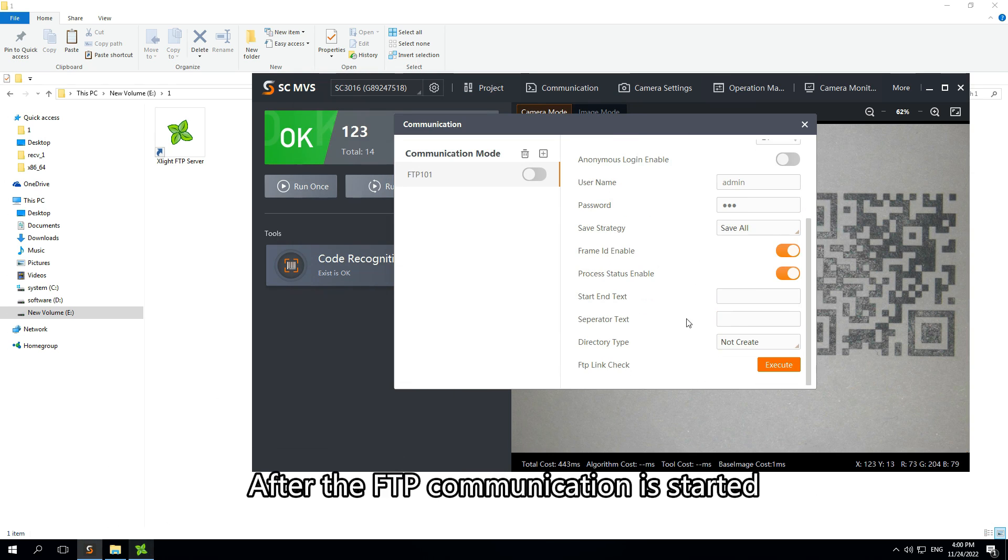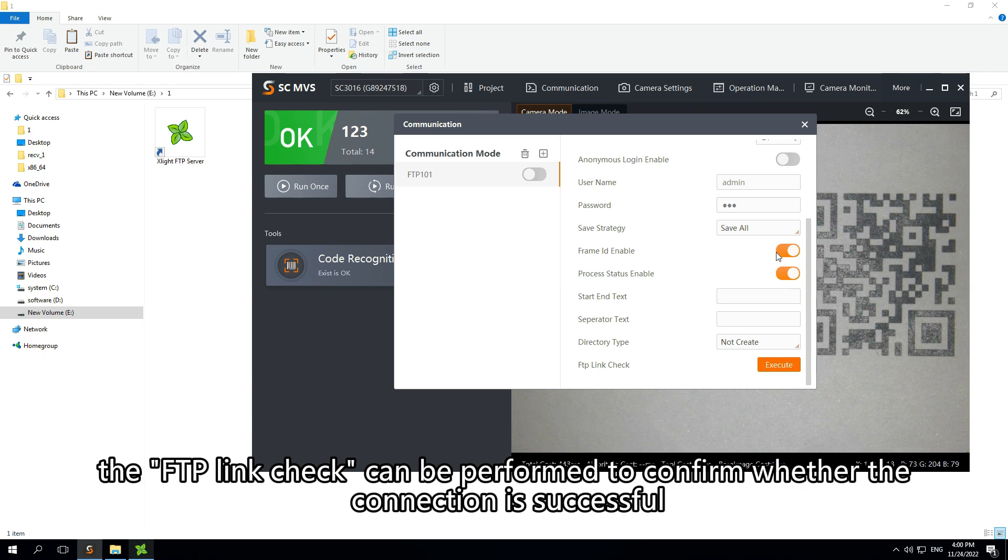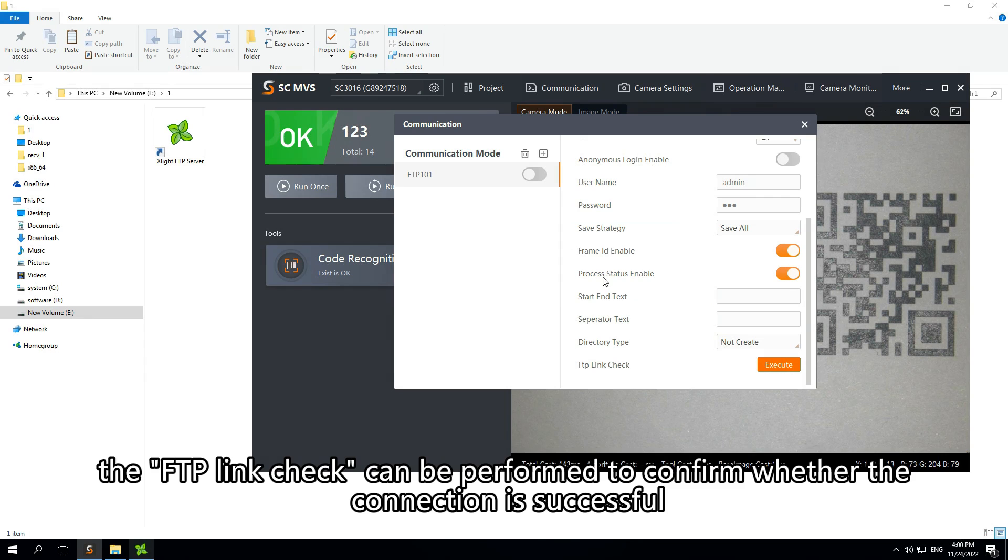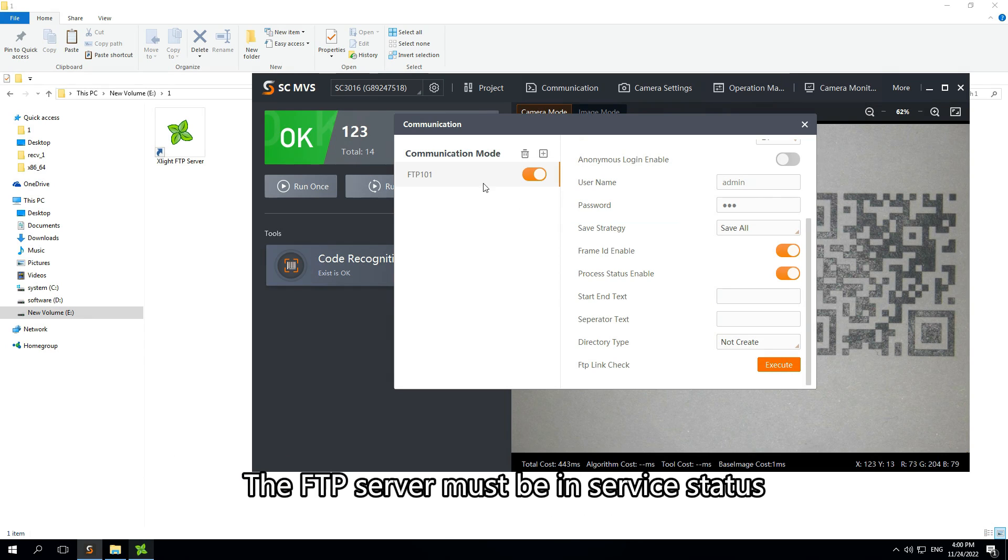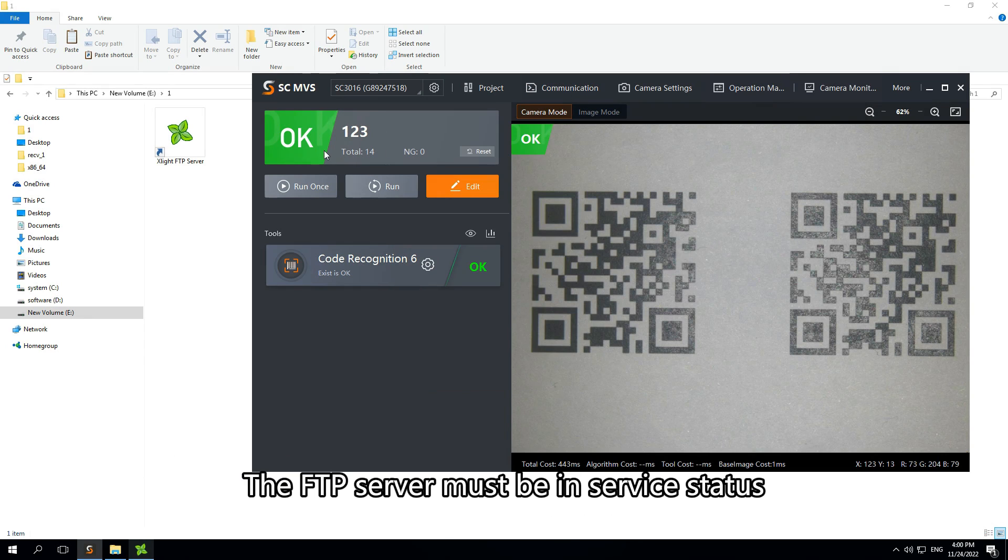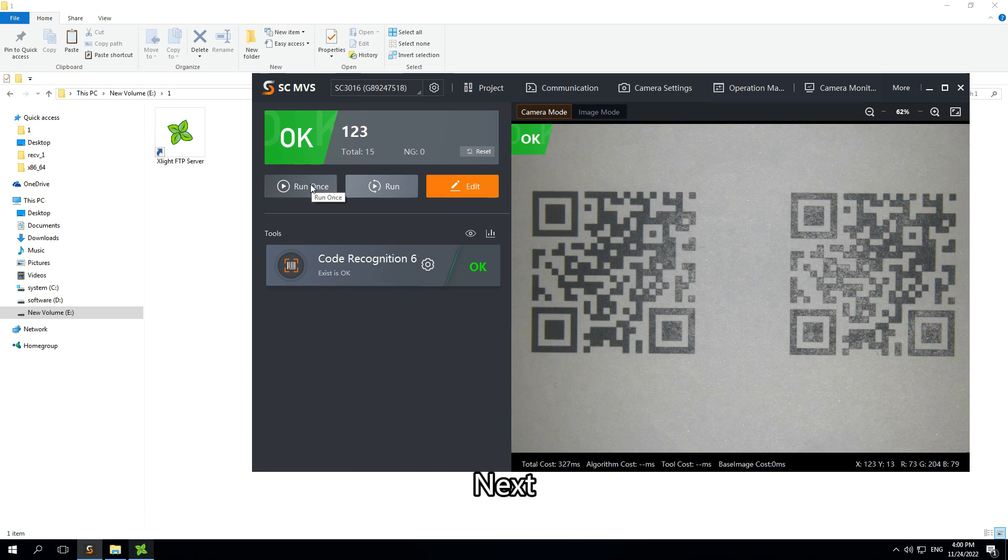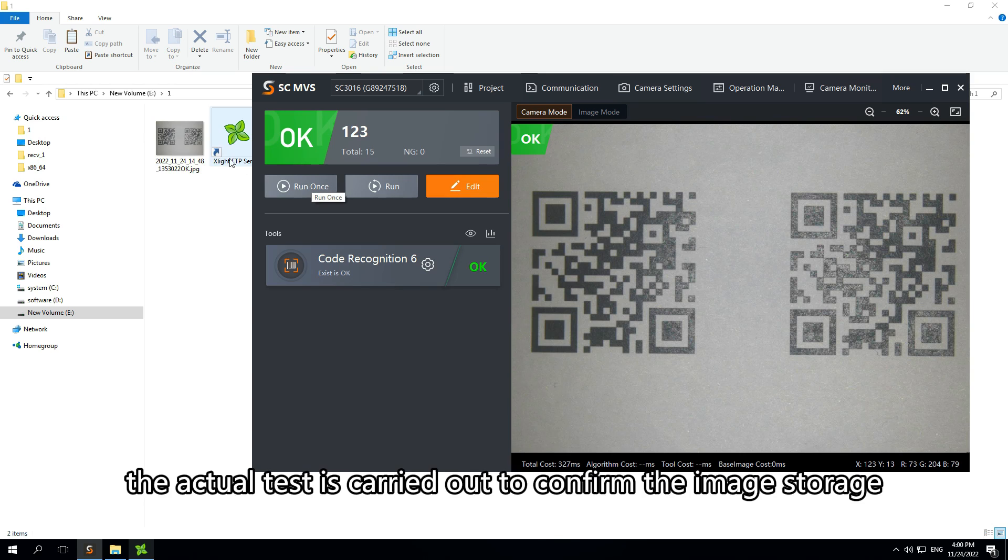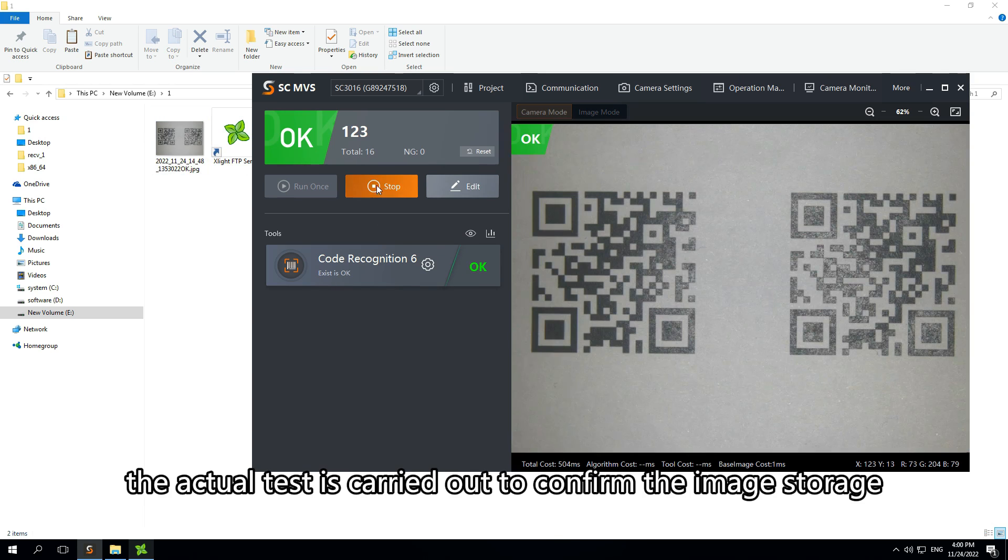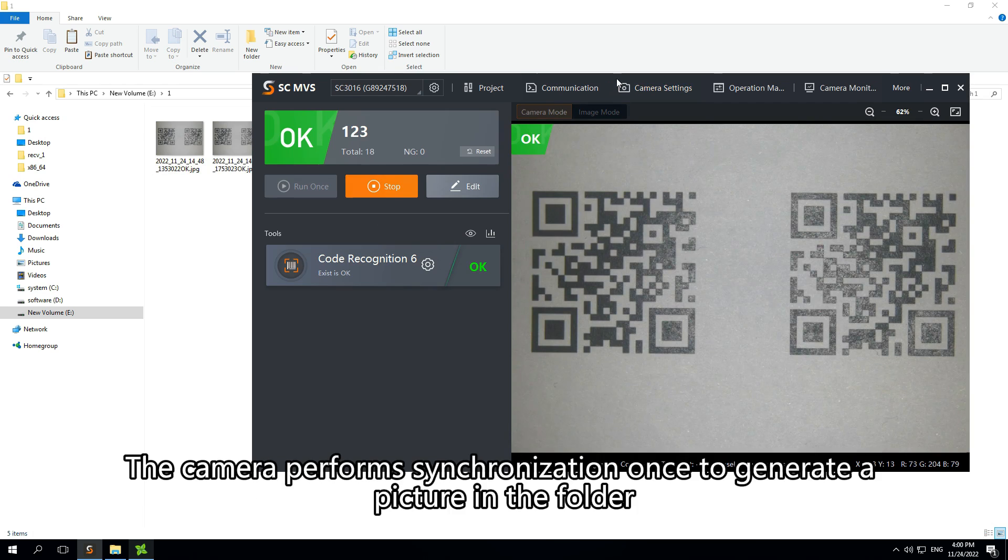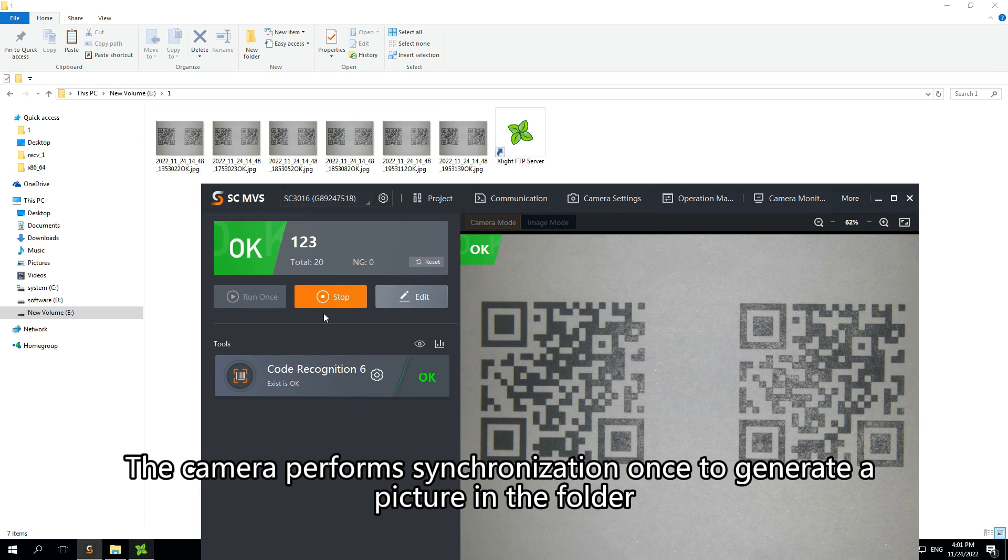After the FTP communication is started, the FTP link check can be performed to confirm whether the connection is successful. The FTP server must be in service status. Next, the actual test is carried out to confirm the FTP image storage.